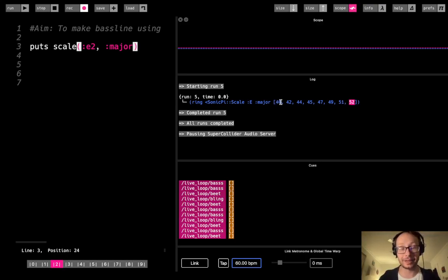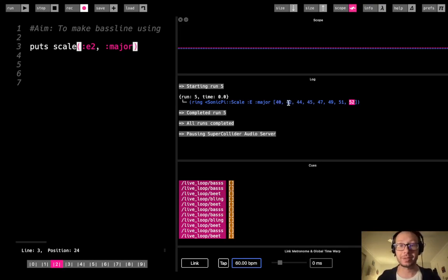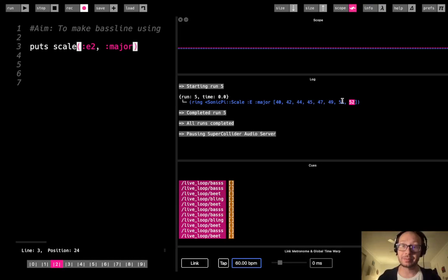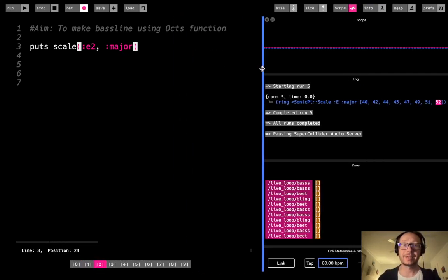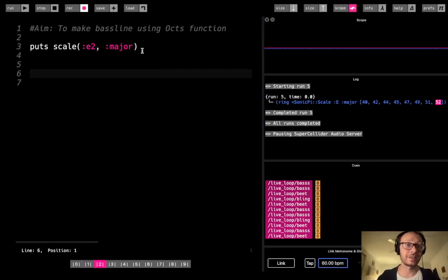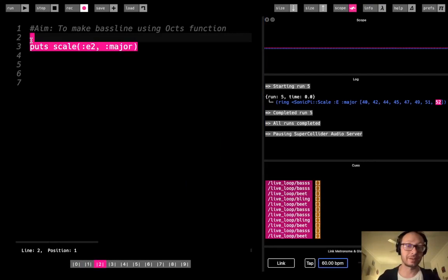So we would start on E, and then we'd go through these notes, which in this case would be F sharp, G sharp, A, B, C sharp, D sharp, and then the next note would be E. So that is what an octave is, just in case you were unclear.